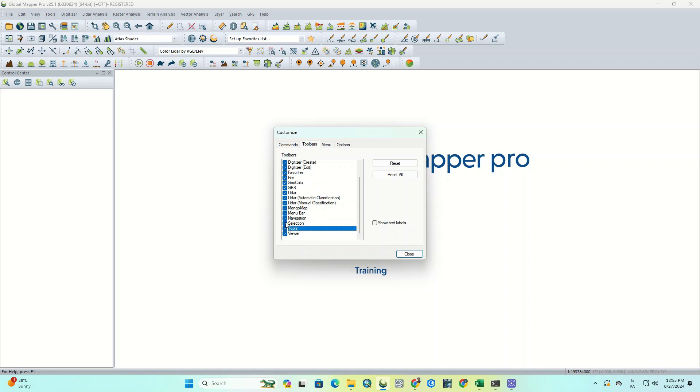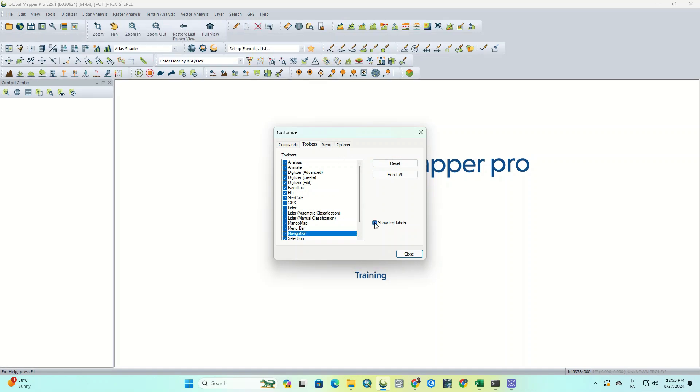Additionally, to display text labels for all the tools, click on Show Text Labels. If not needed, you can disable this option.